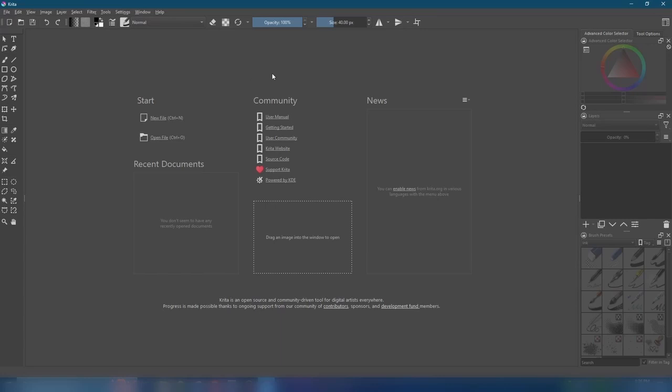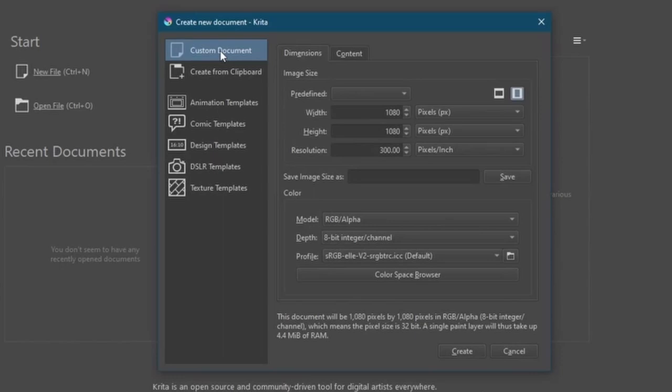Click on New File, Custom Document, and for Image Size, we will set both the height and width to 1080, giving us a nice 1 to 1 aspect ratio. For the measurements, we'll go with pixels.